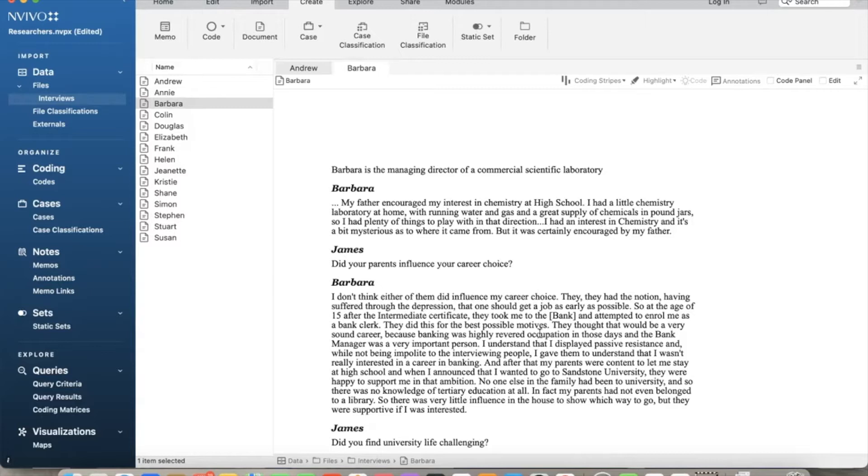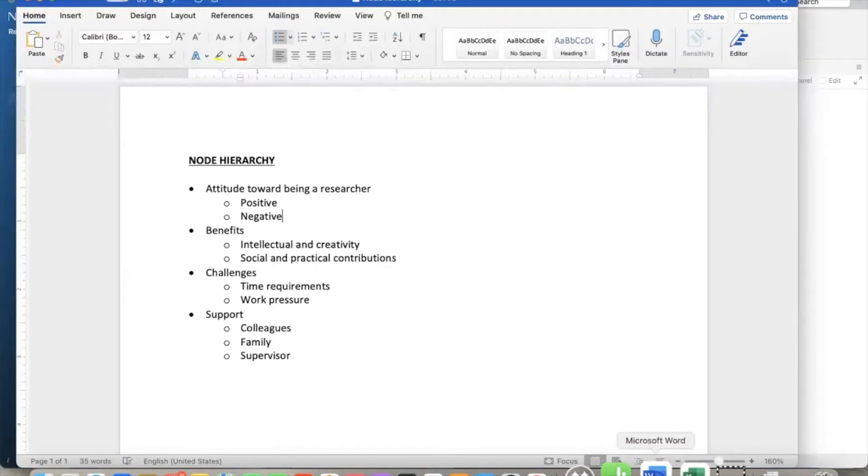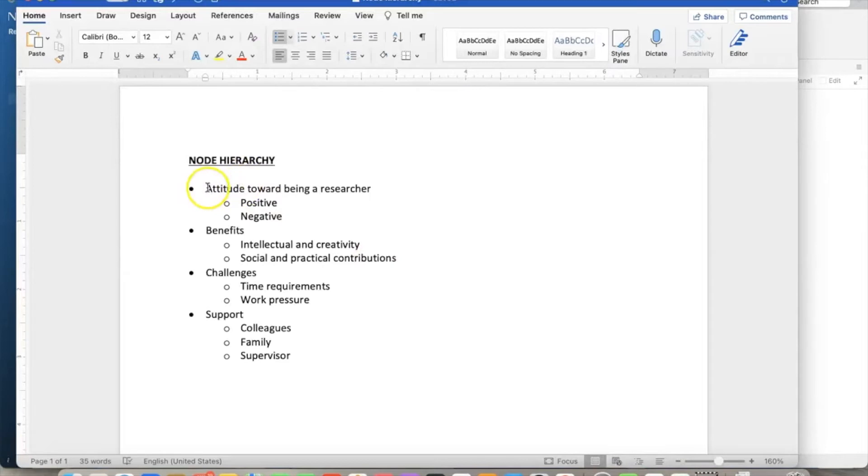Typically, there are two ways to come up with the node hierarchy. In the first approach, we review the literature and find a relevant framework that applies to our topic. We use this framework to develop our node hierarchy. If such a framework does not exist in the literature, then the second way is to develop a preliminary node hierarchy from a combination of literature and our knowledge of the topic.